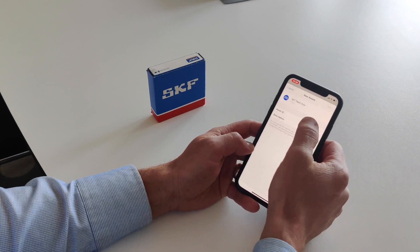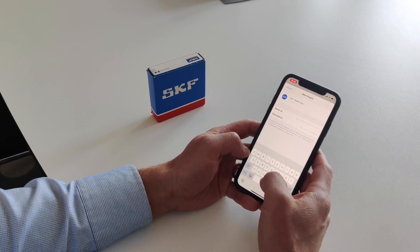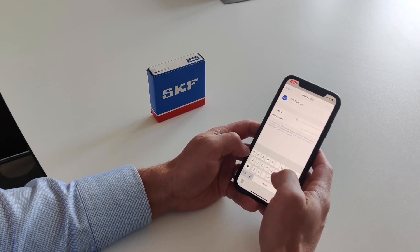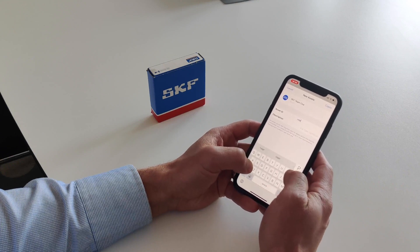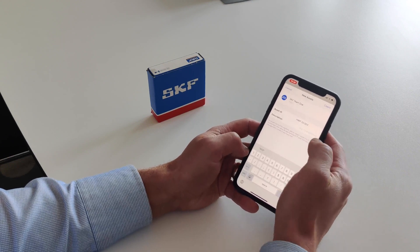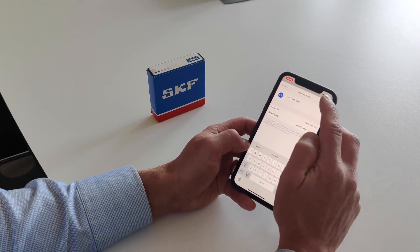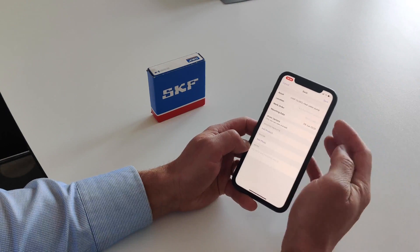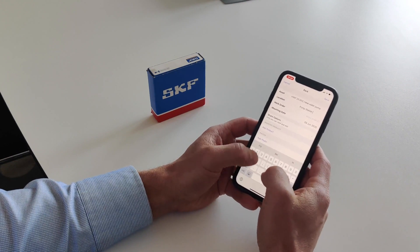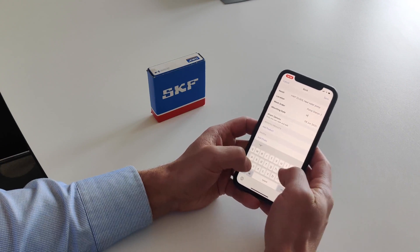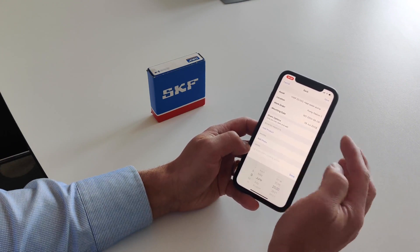You may already have a maintenance management system or some type of equipment reference from your factory. Let's enter a reference here, and also add a description — let's say this is a 'hot water pump.' Then press Create. Now we have assigned where it will be. You can also add a location — let's say 'Pump Station 2' — and a work order reference.